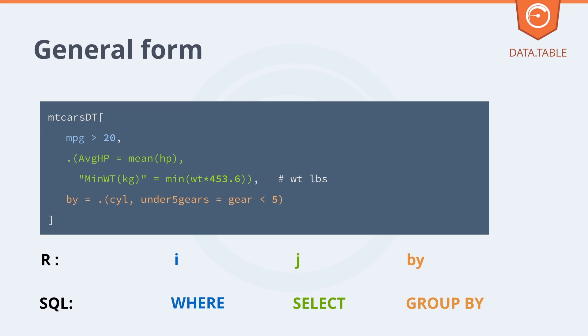Notice we can lay it out nicely like this and put little comments alongside each of the calculations with a hash mark before it.